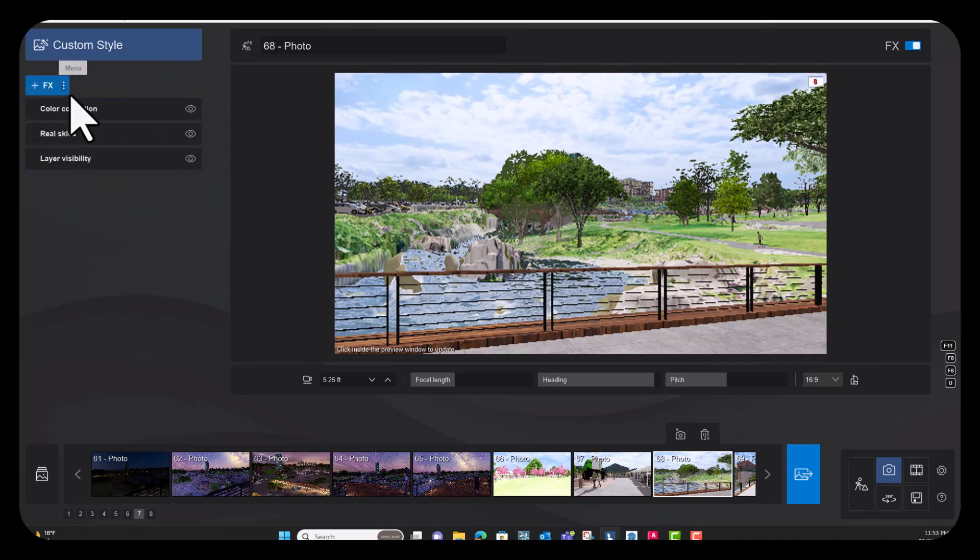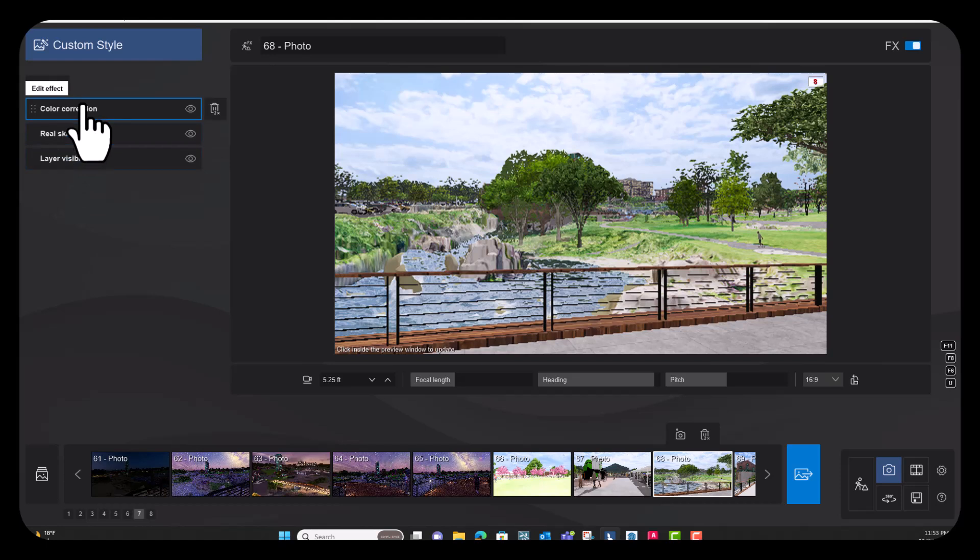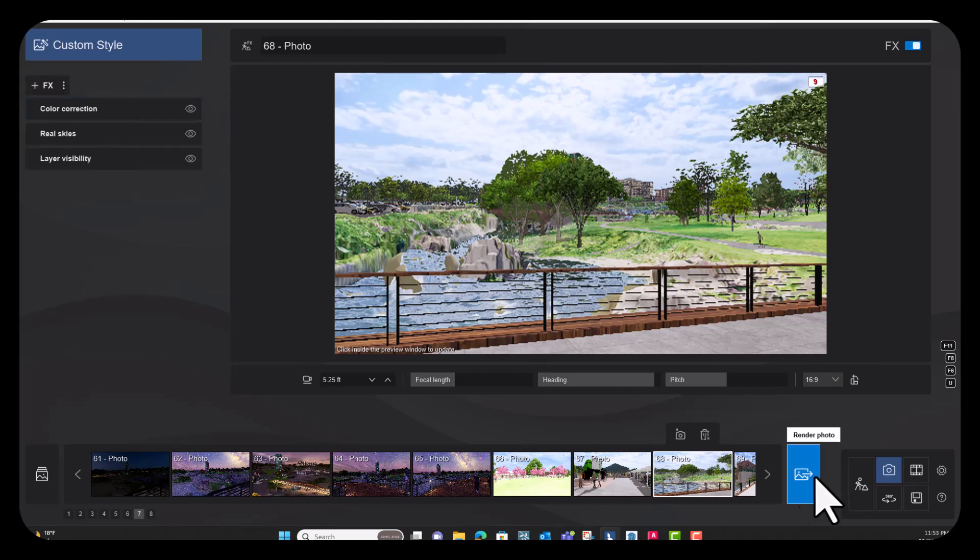These aren't super important because once you put this image into SketchUp Diffusion, the lighting and some of the shadows and things like that are going to change anyway. So you don't have to worry too much about the effects coming straight out of the rendering program.